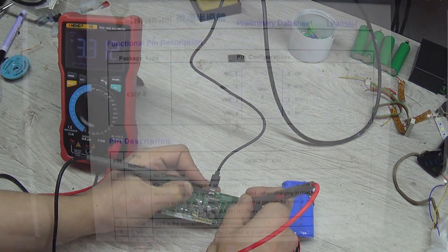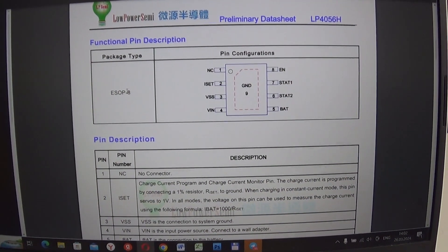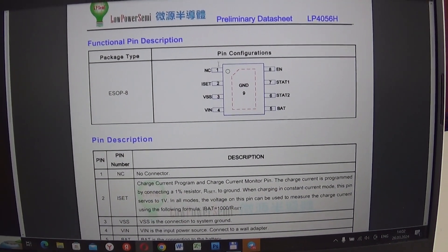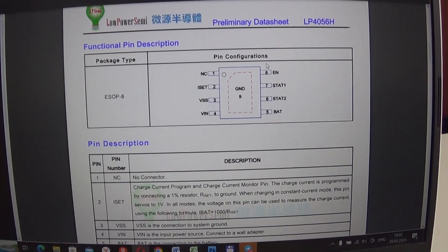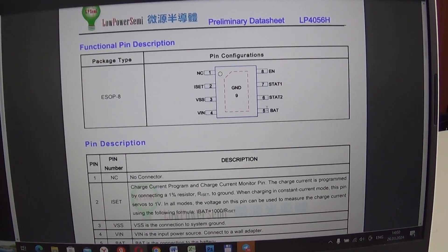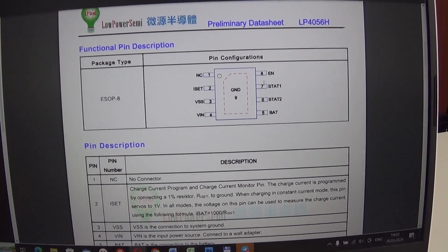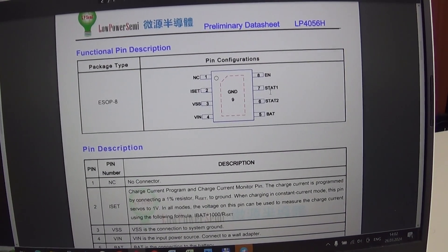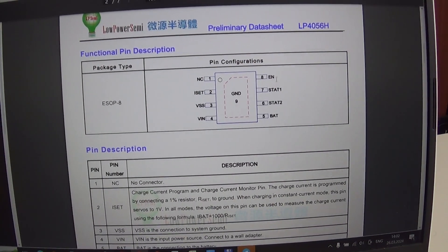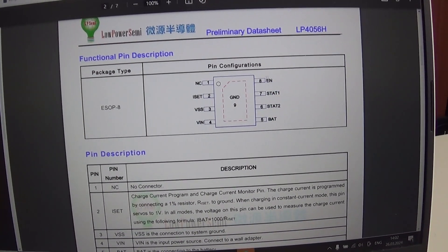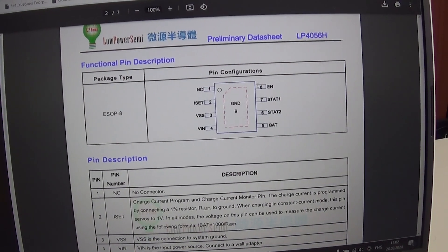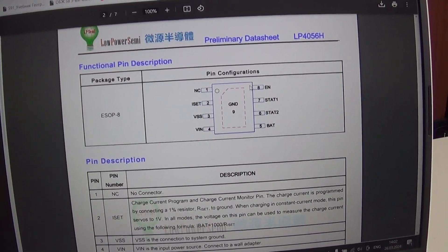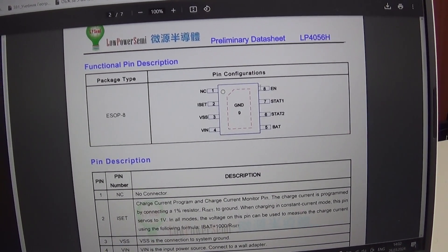The controller used here is an LP45-6. Here is such an 8-legged chip which has an input, an output to the battery, 2 outputs for indication, and an enable input. When a positive voltage is applied to it, the controller turns on.